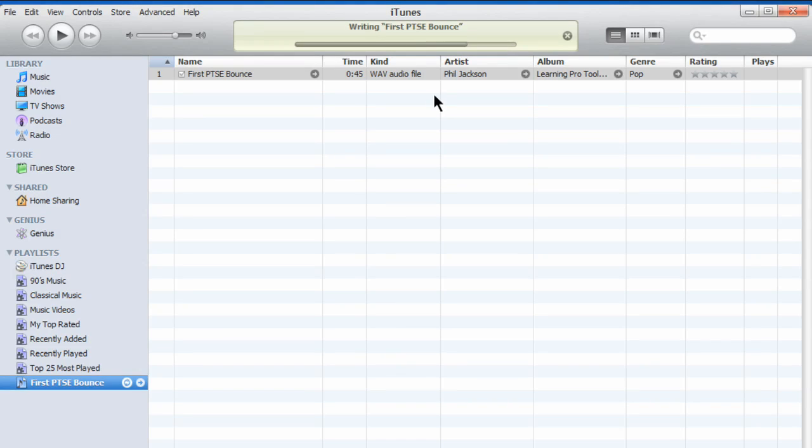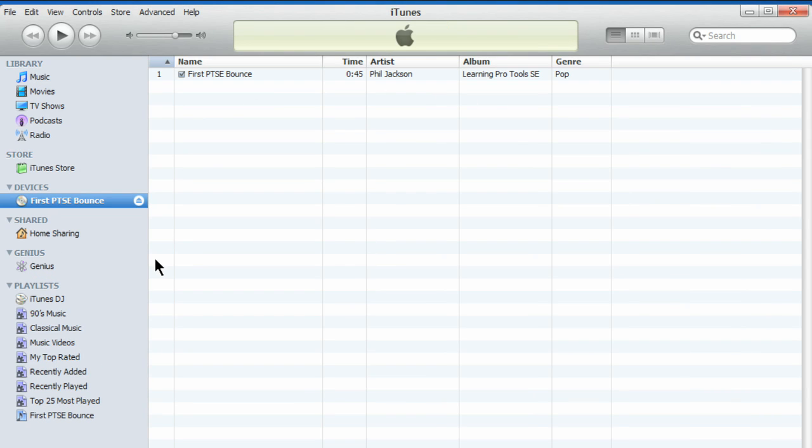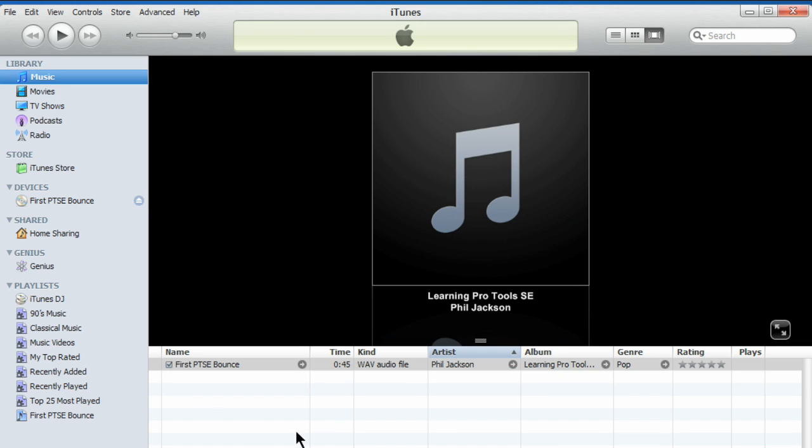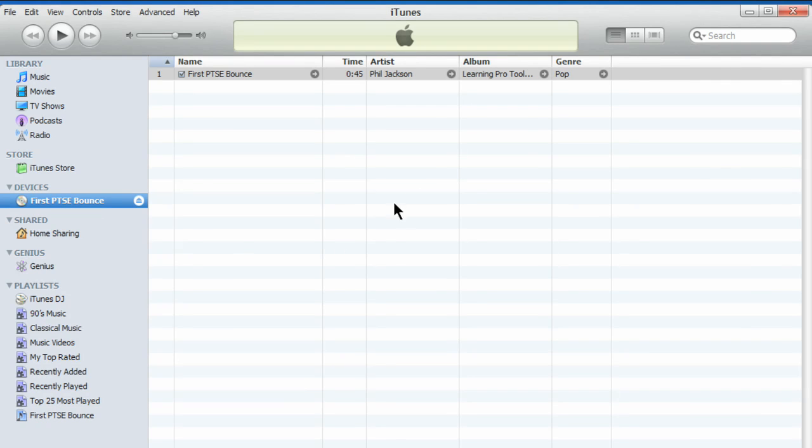When complete, the CD will mount on the devices on the left-hand side. So again, main library, the master file, playlist with the same song, and the burned CD version. Fantastic.